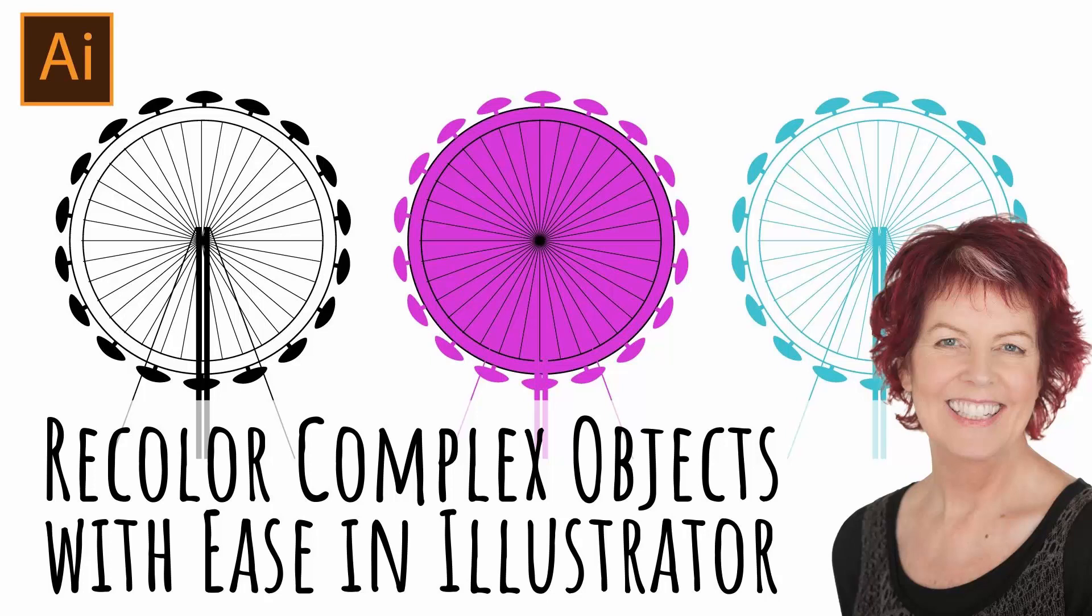Hello and welcome to this video tutorial. Today we're looking at recoloring things in Illustrator that don't seem to be behaving correctly when you try and recolor them.